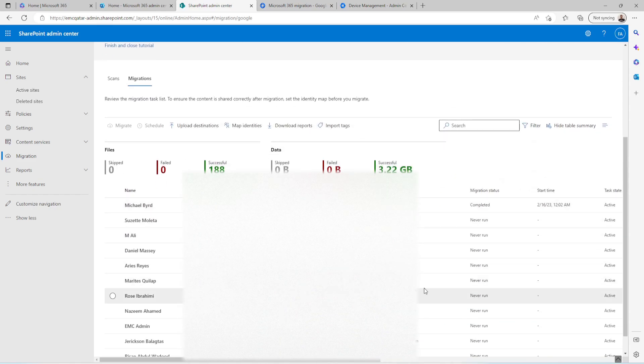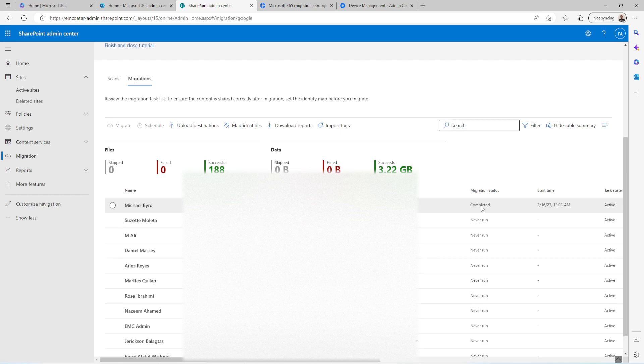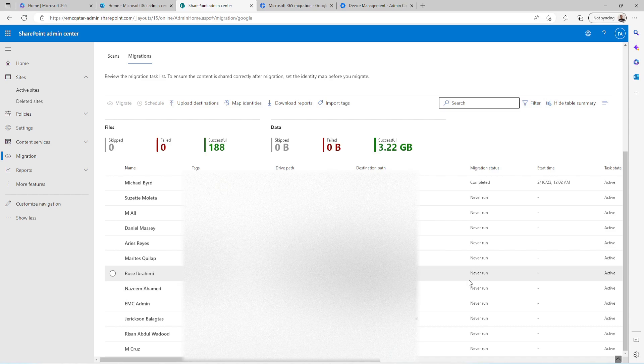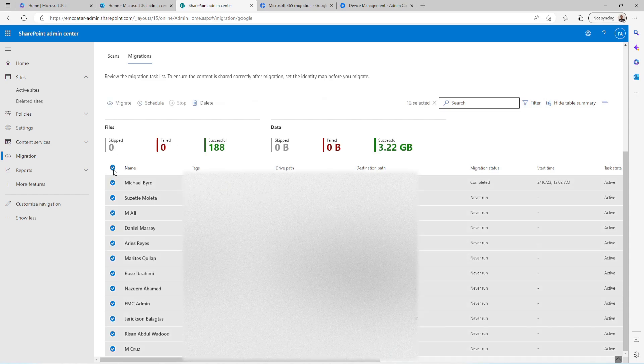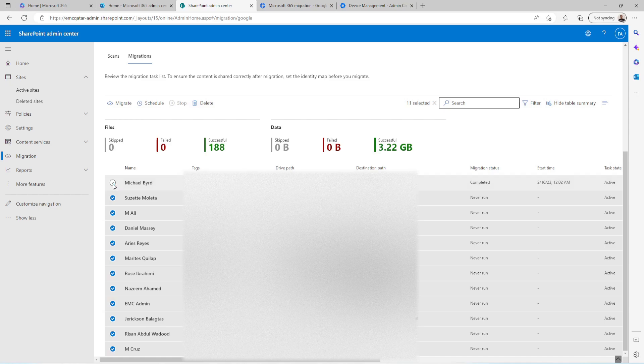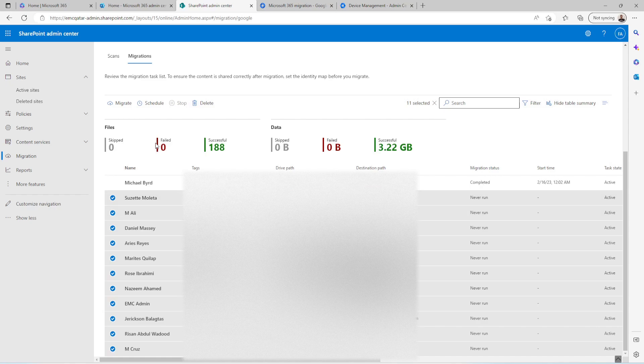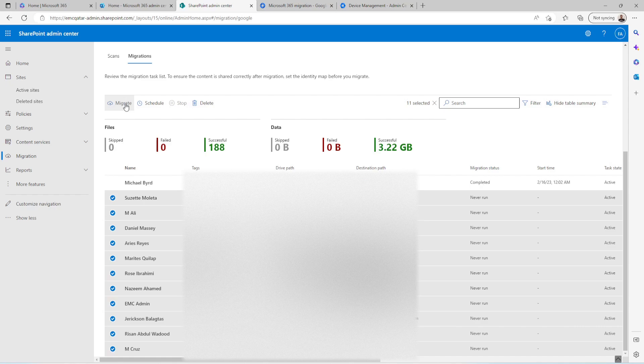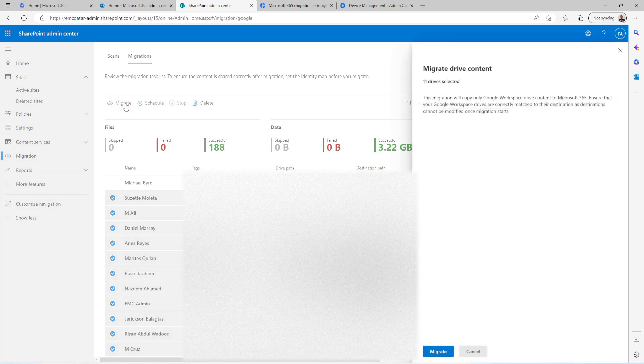After that you need to click on this Migrations option. Here you can see one is already completed and the remaining are never run. Select all these users, or you can do the migration one by one or you can do in one go. So what I am going to do is one go except the one which I have already completed. Now click on Migrate.